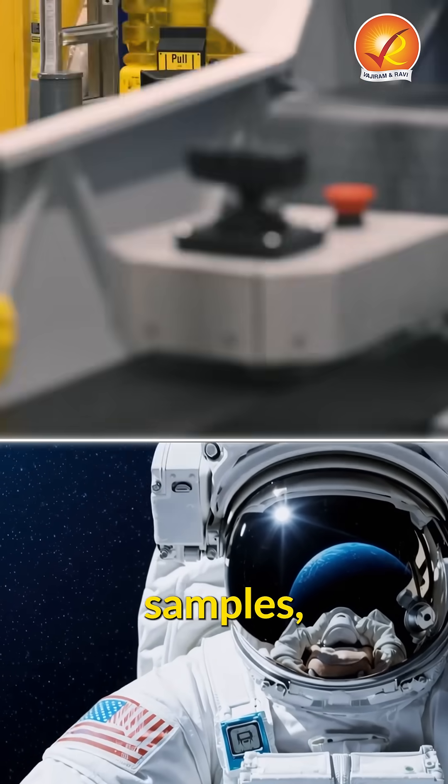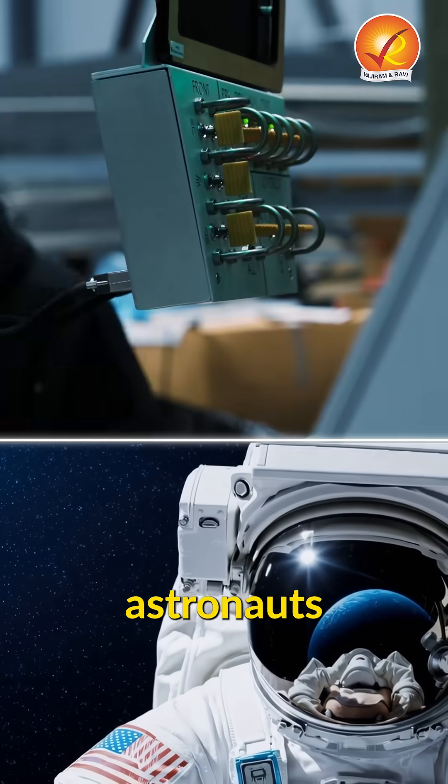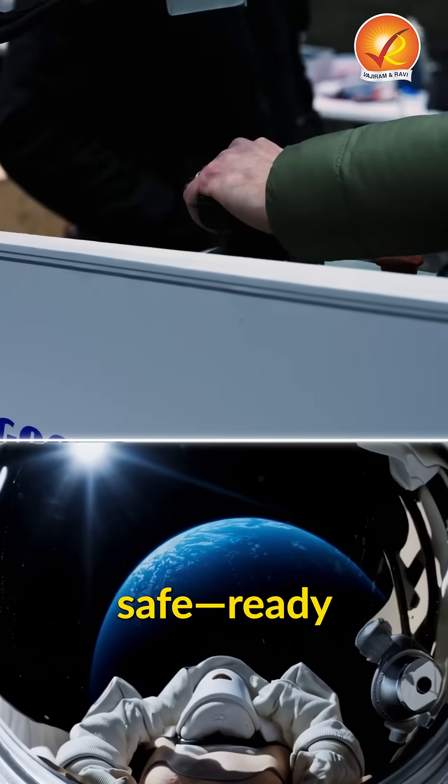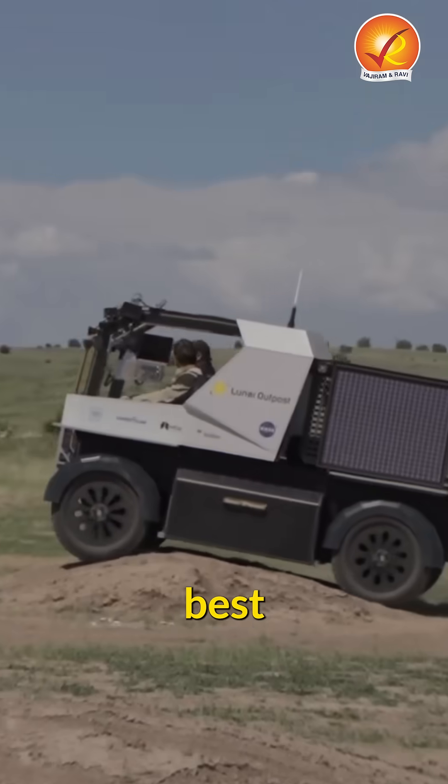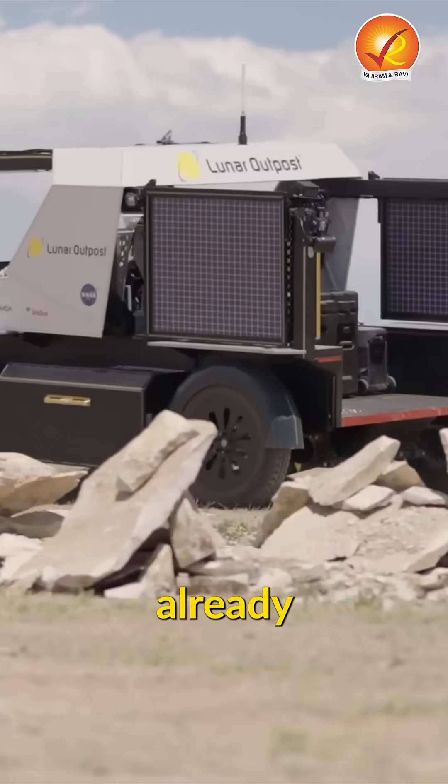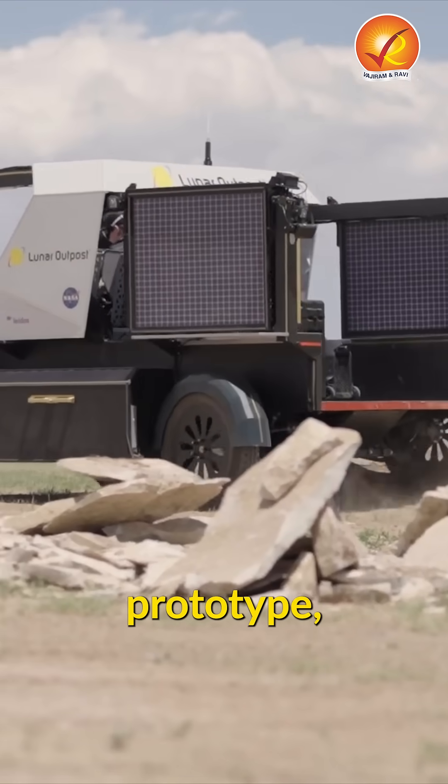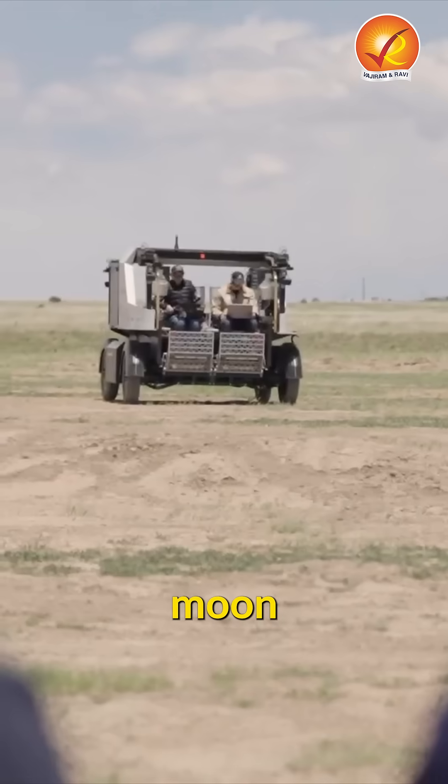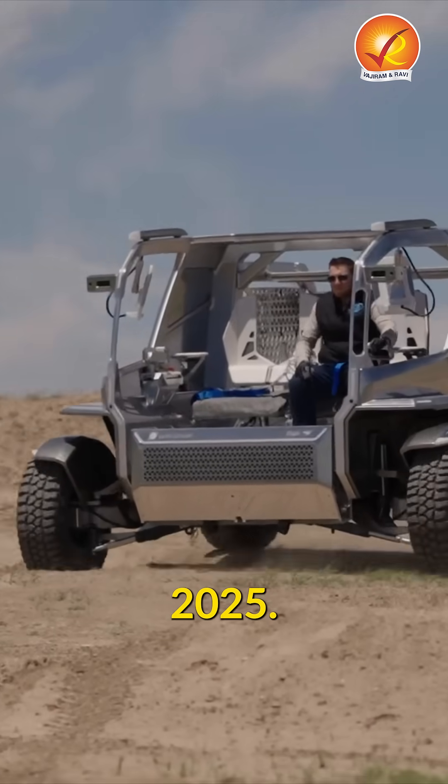It will collect samples, conduct science and keep astronauts safe, ready for the next missions. And the best part, Lunar Outpost has already unveiled its latest prototype, the Eagle Moon rover, at the Space Symposium 2025.